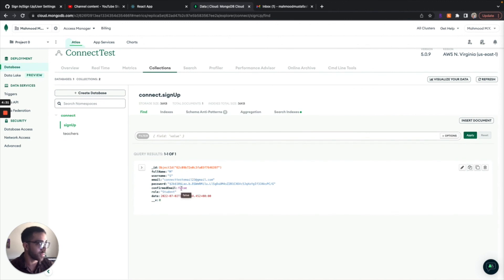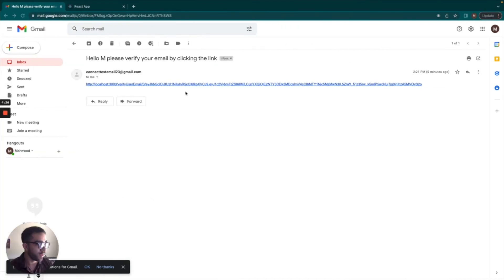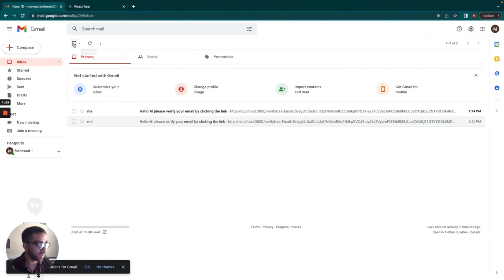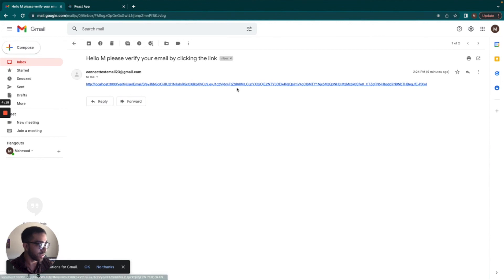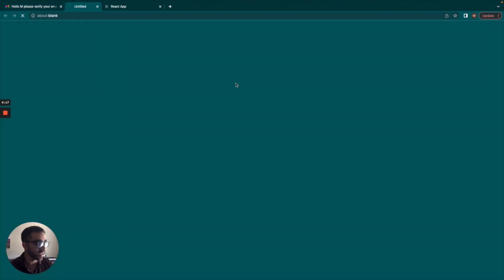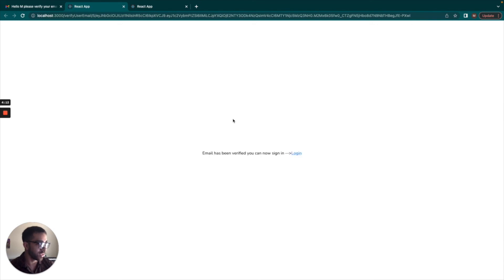We can see that right here that we have that email and their confirmed email property is false, which is what we want. But once we click the link that was sent, this should switch to true. If I go here, they sent me another link, so I'm going to click this link. Once I click this link, it's processing and it processed successfully. It said email has been verified, you can now sign in.